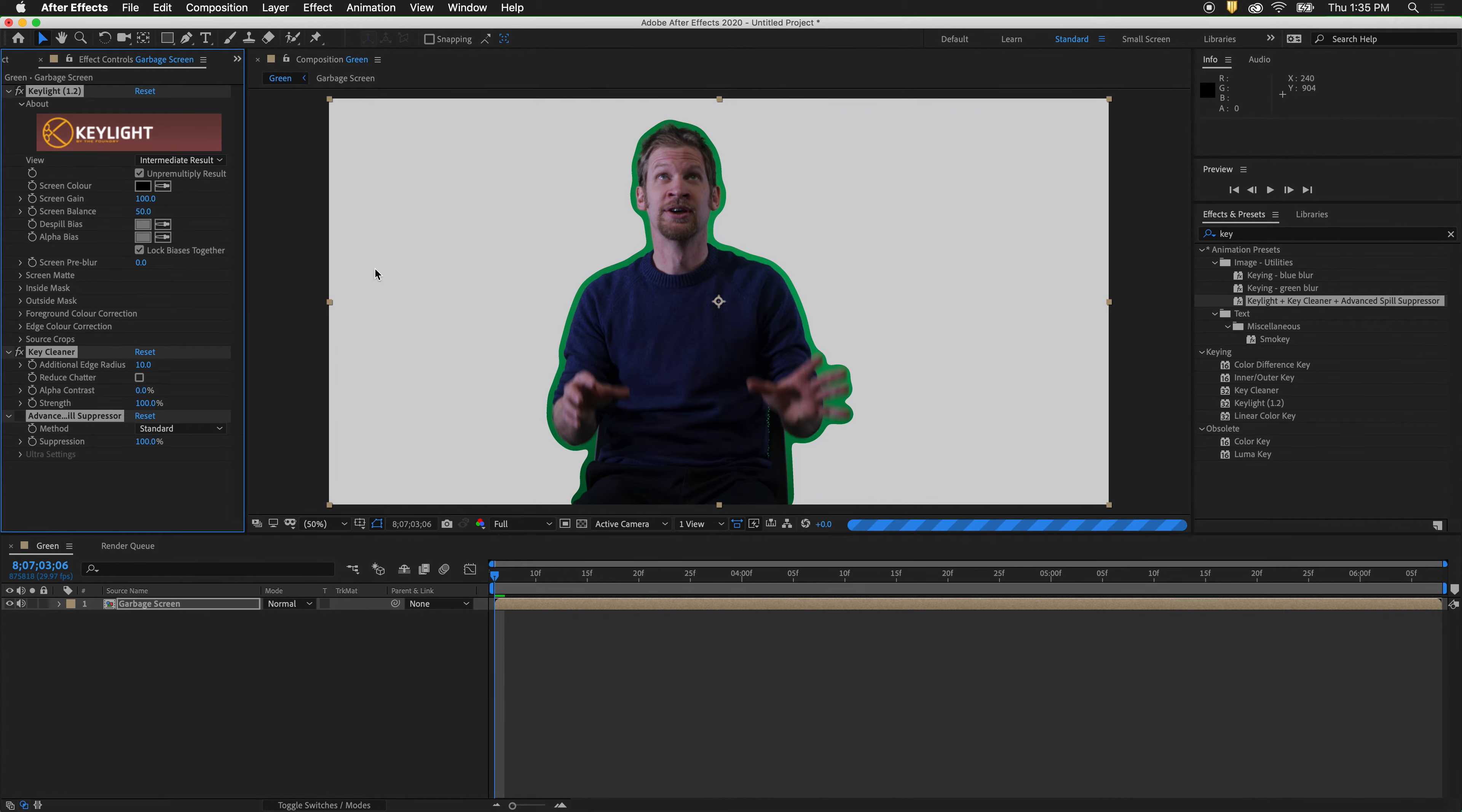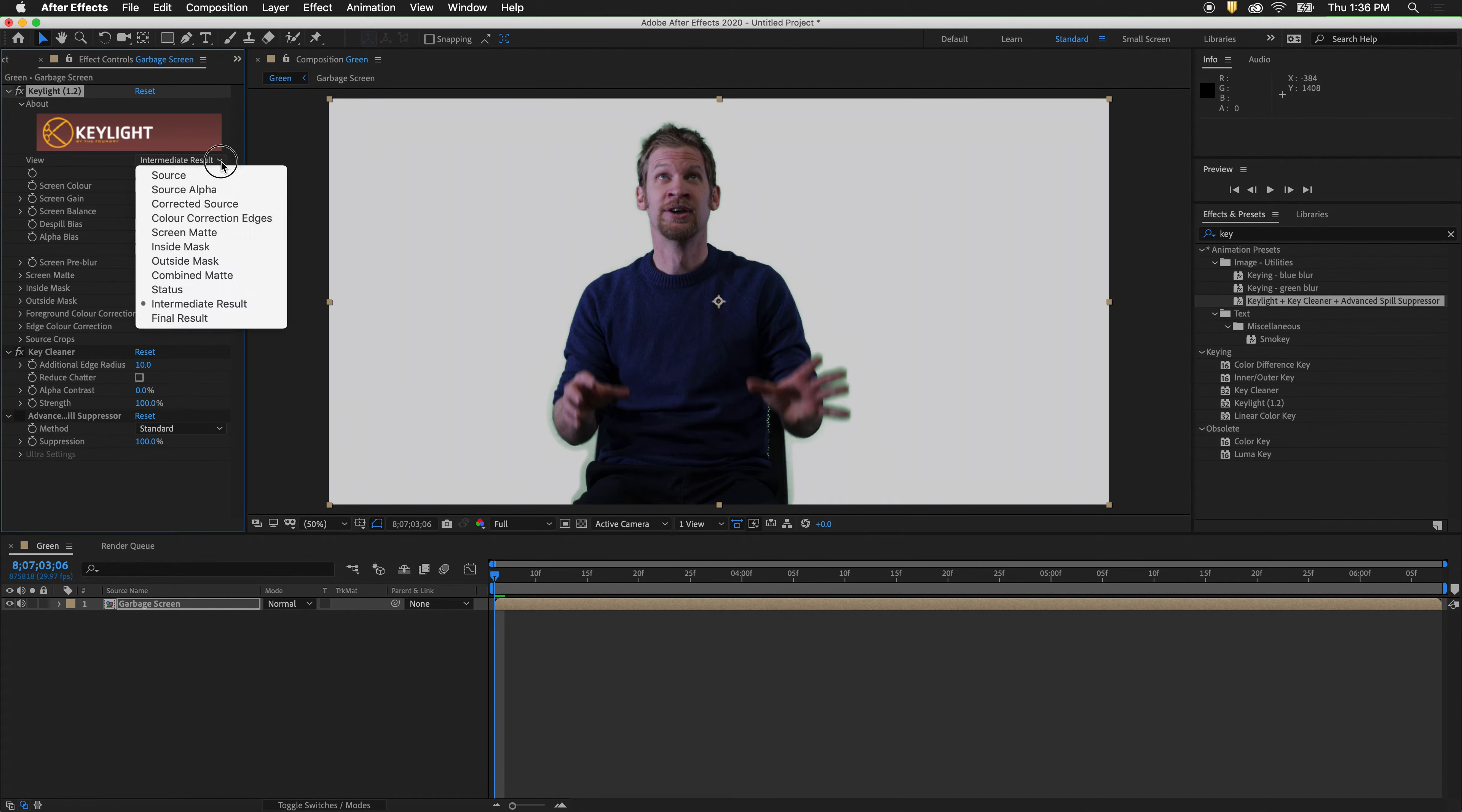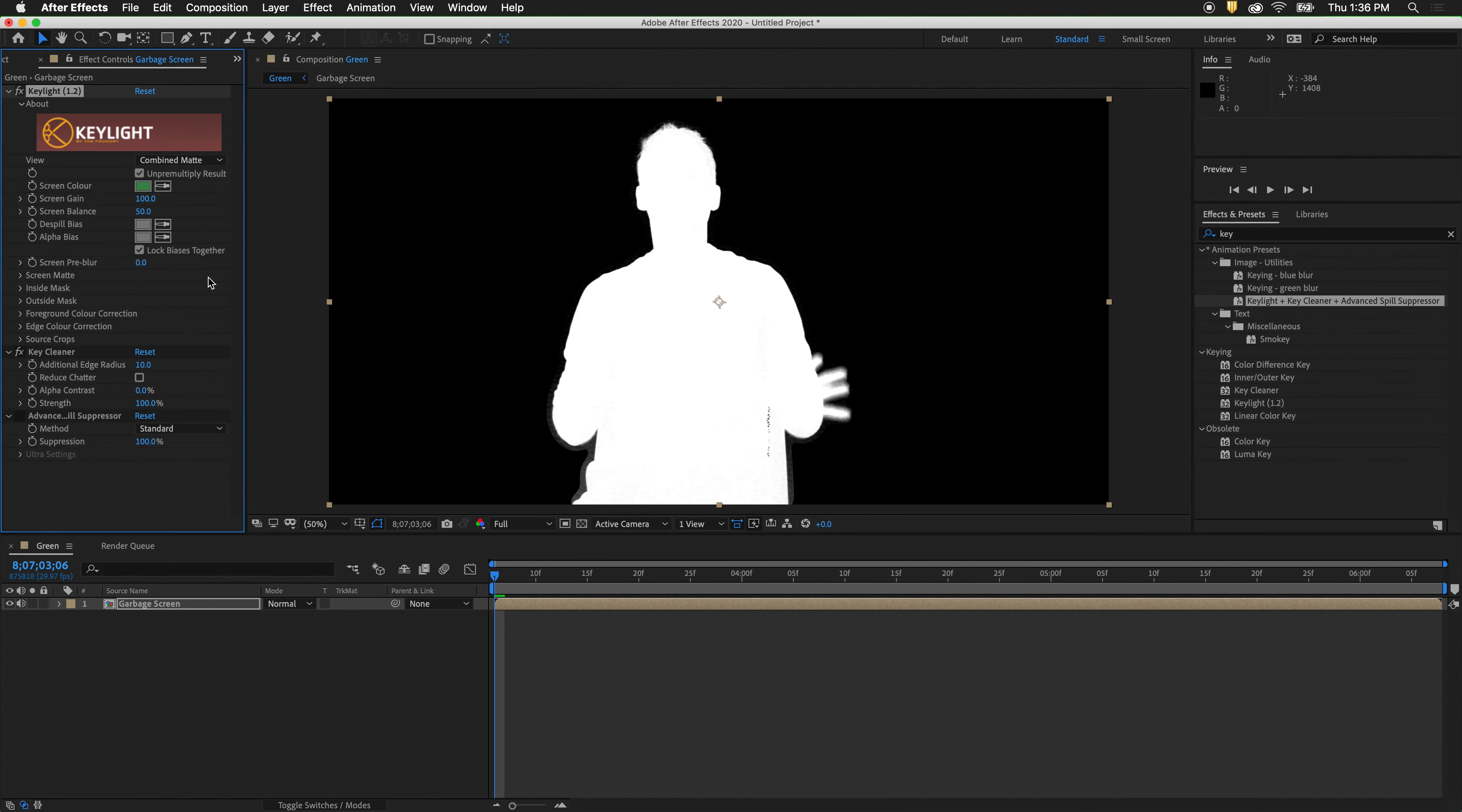Since we made a garbage mat around our figure we only have to deal with the pixels right here. Select the eyedropper. Click near the figure. So that does a good job. What we want to do now is select combined matte. This way it combines both the mats from different pre-comps.